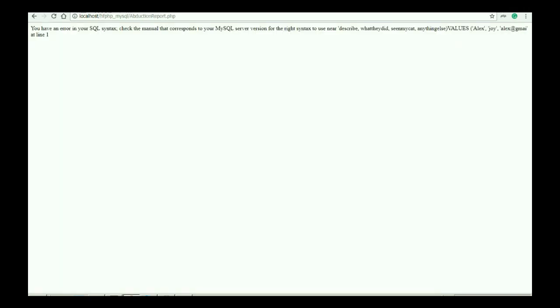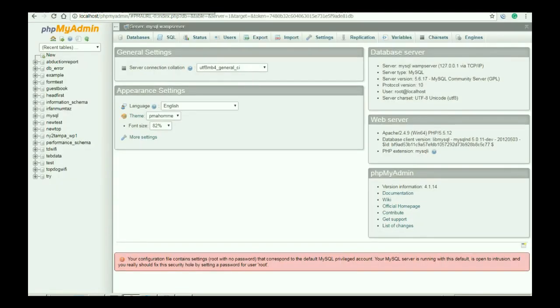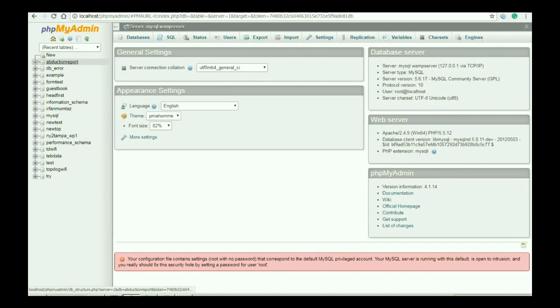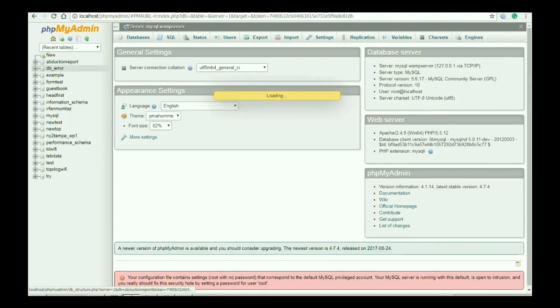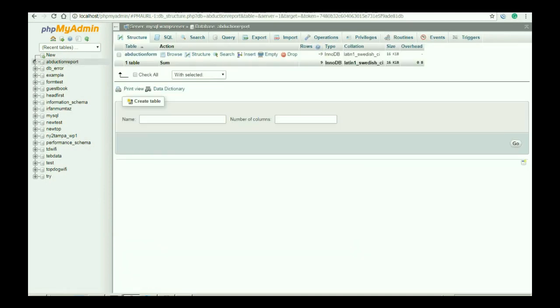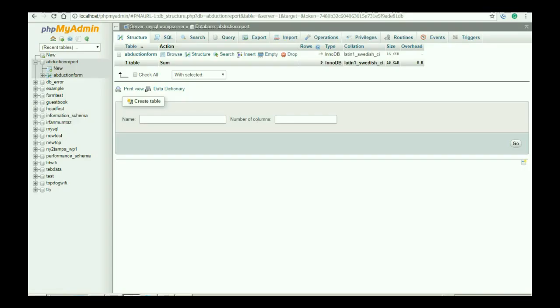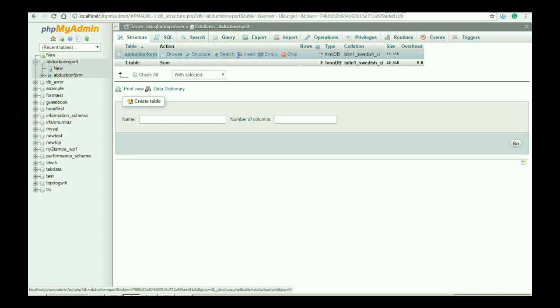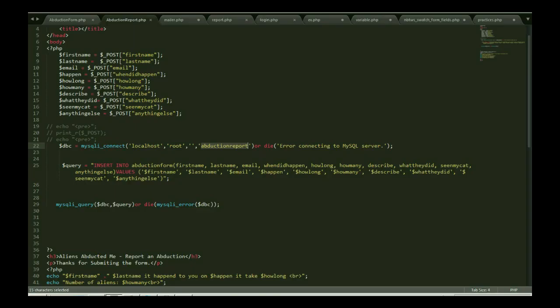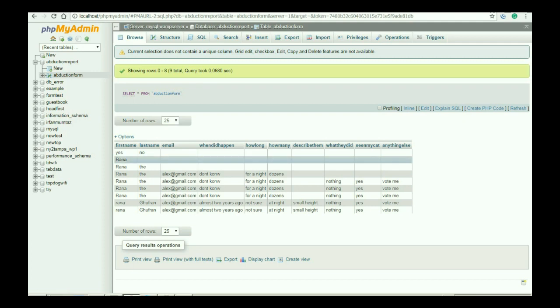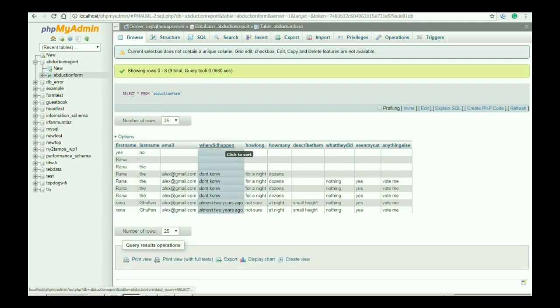So here we go. I have an error I have to resolve. So this is my error. This is my database abduction report. As you can see here, the name of abduction report. There is a table with the name of abduction form.